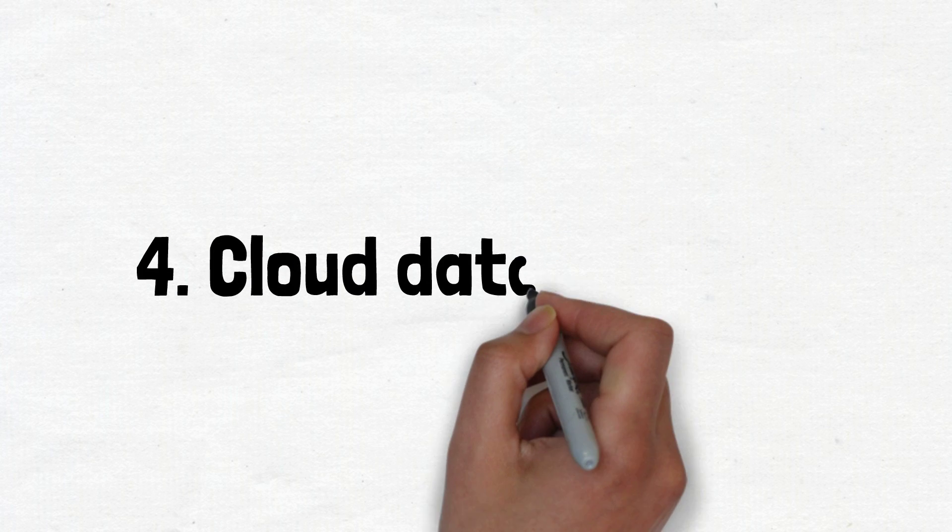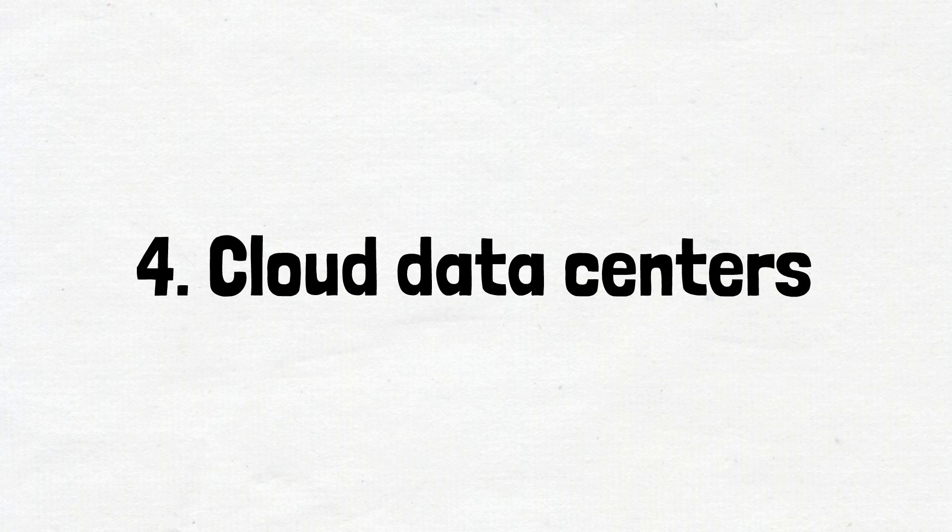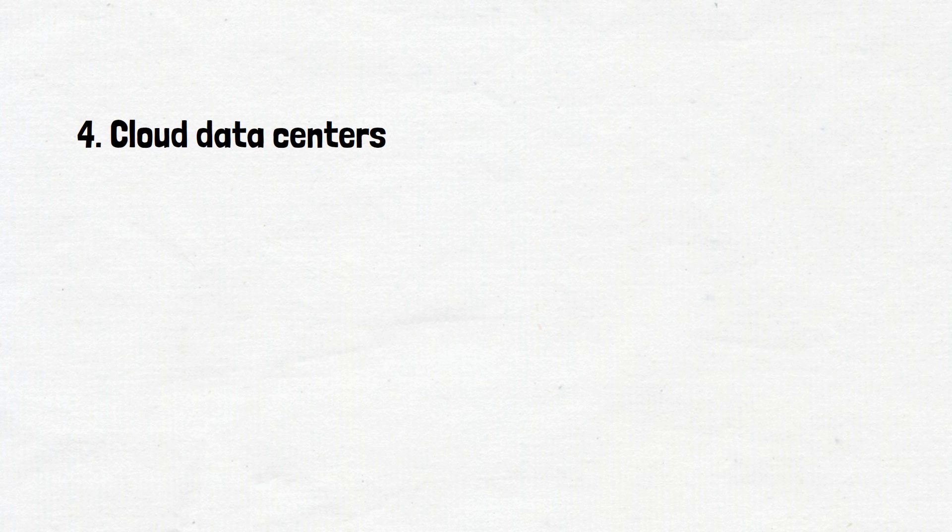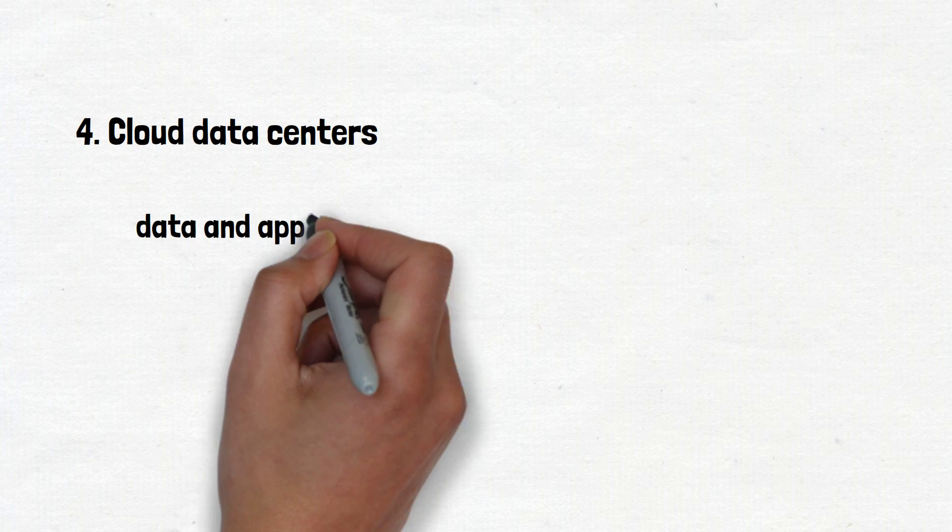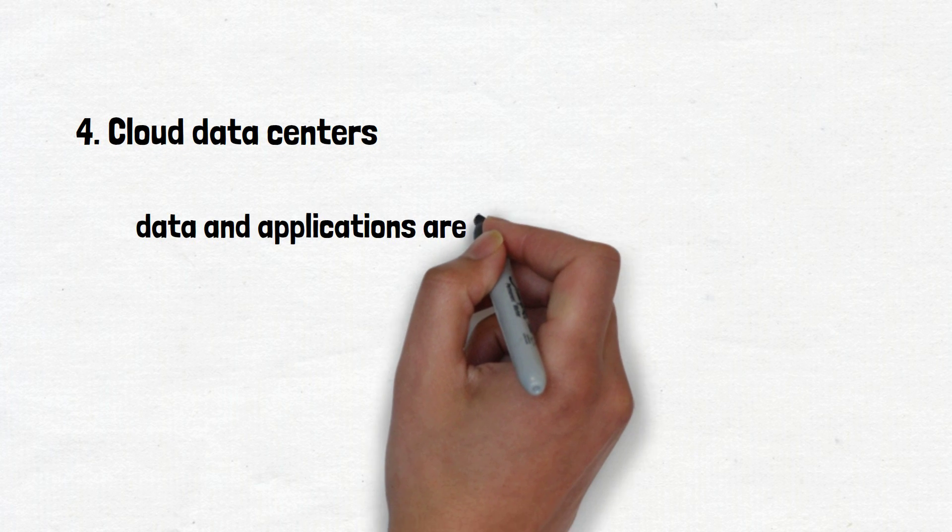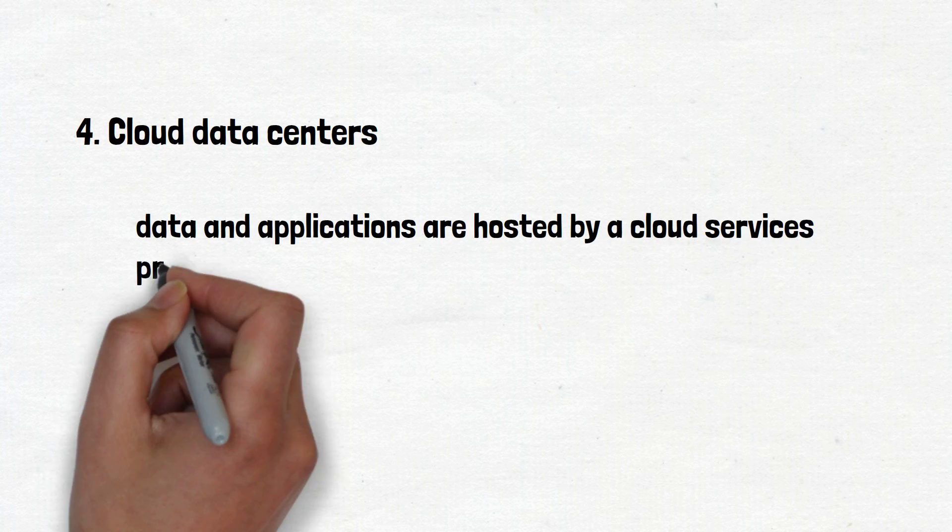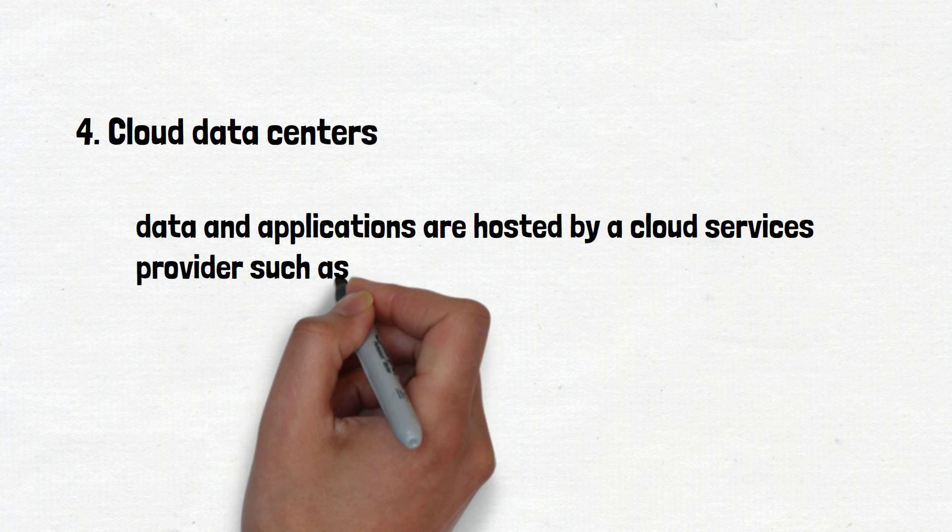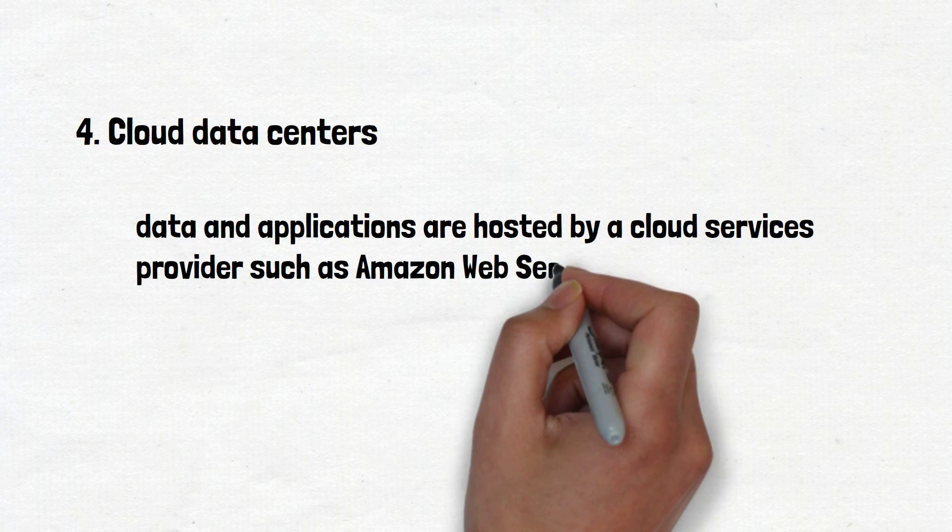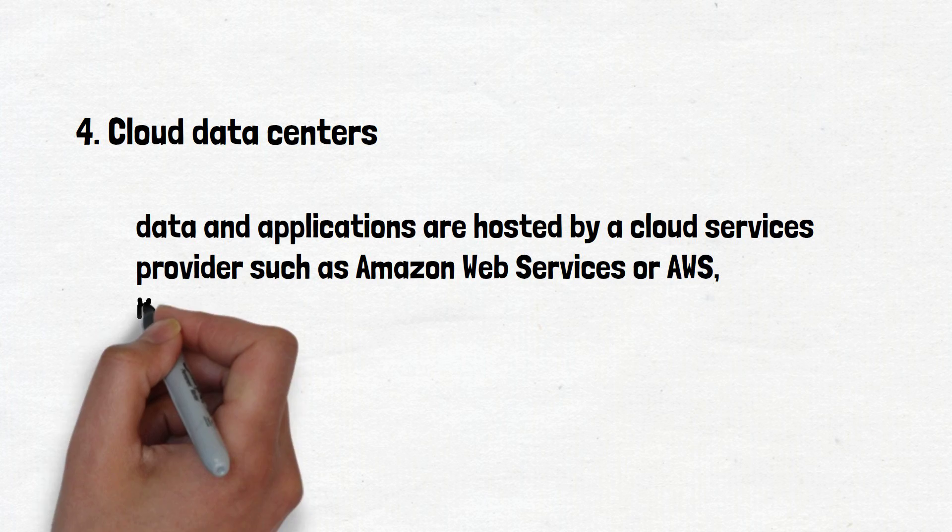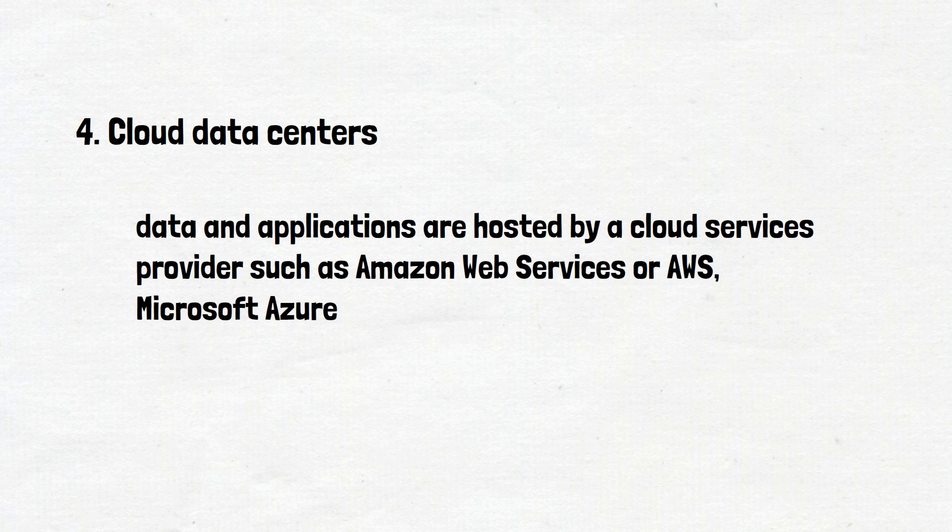Number four is cloud data centers. In this off-premises form of the data center, data and applications are hosted by a cloud services provider such as Amazon Web Services or AWS, Microsoft Azure, IBM Cloud or another public cloud provider.